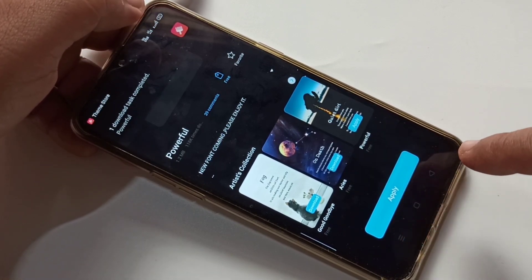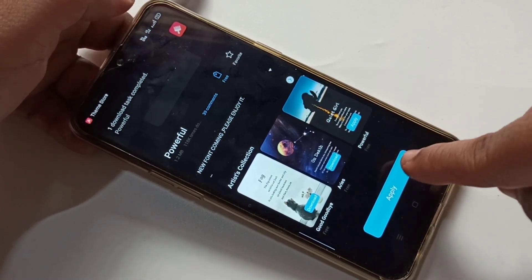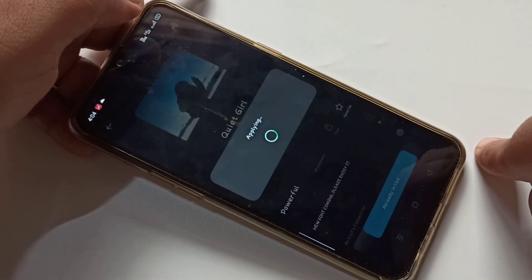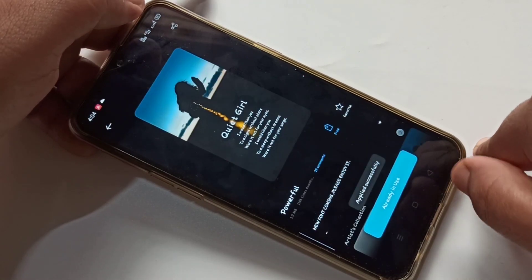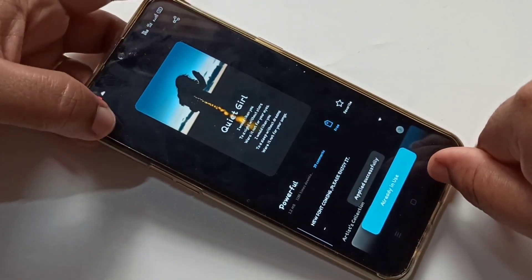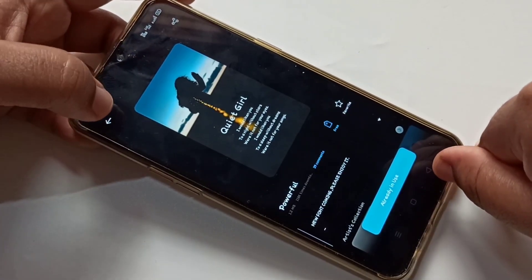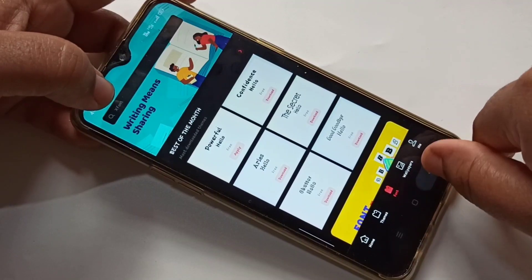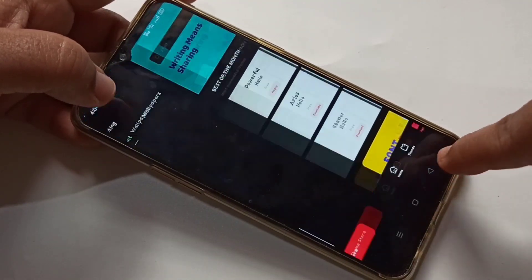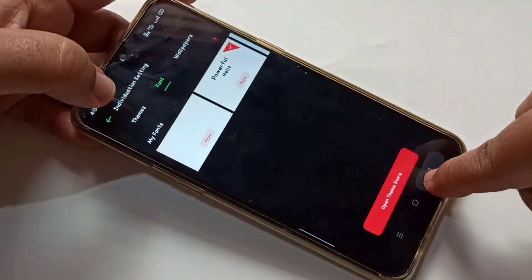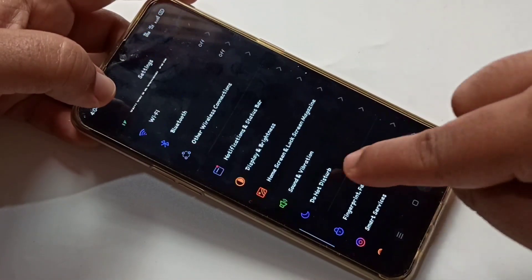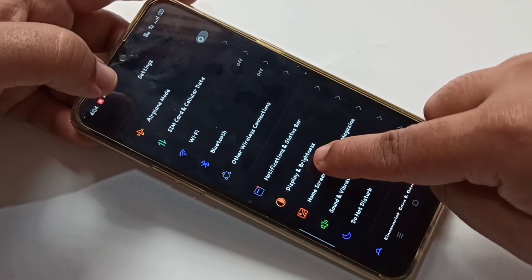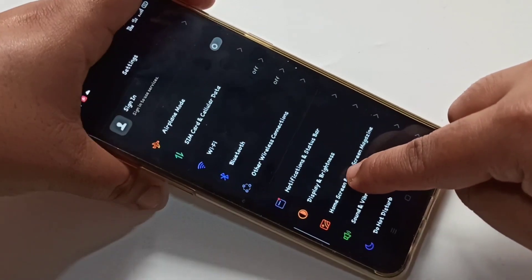Tap on Download for Free. You can see it's downloaded. Now I am going to apply this font style to my phone — tap on Apply. You can see it's applying, then go back.